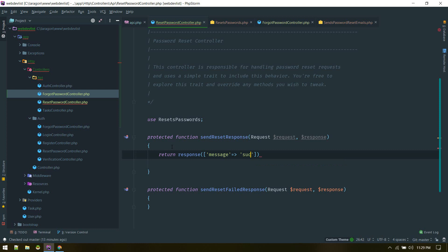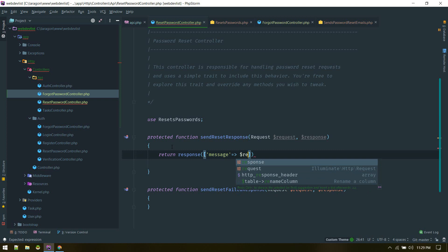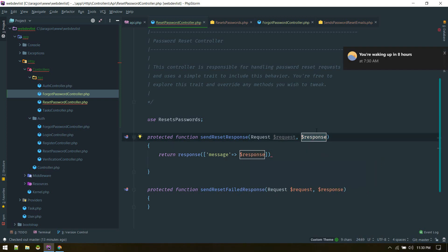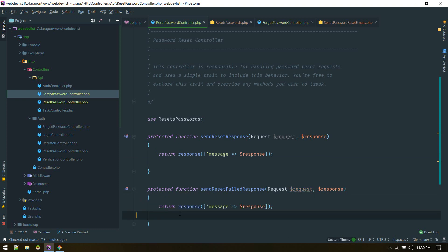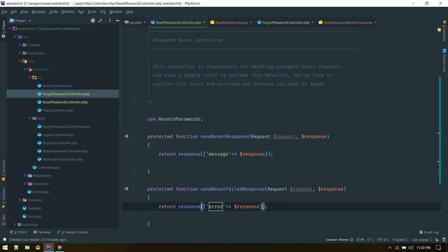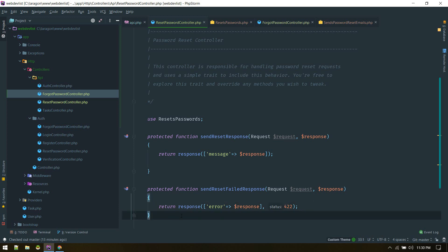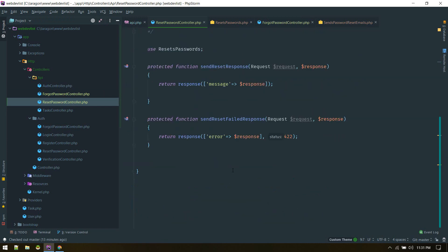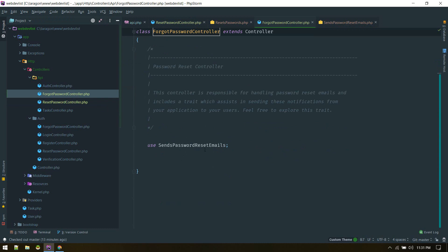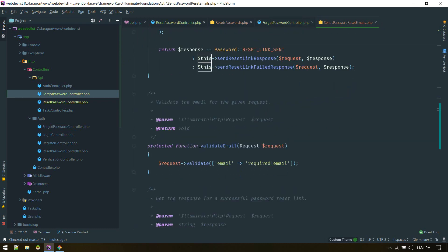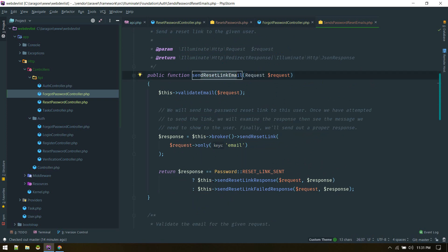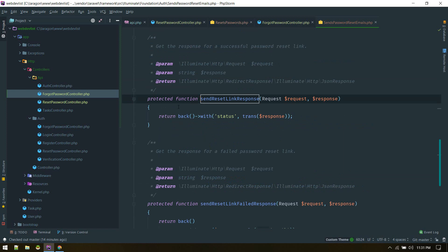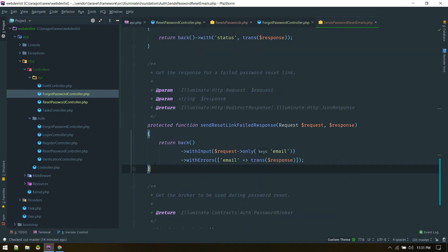We can return a custom message like 'successfully sent email', or we can use the response object that already contains the necessary response to send to the user. For the error response we'll send an appropriate status code indicating an unprocessable entity. We just did this for the ResetPassword controller, and we can do the same thing for the ForgotPassword controller — override its sendResetLinkResponse and sendResetLinkFailedResponse methods.